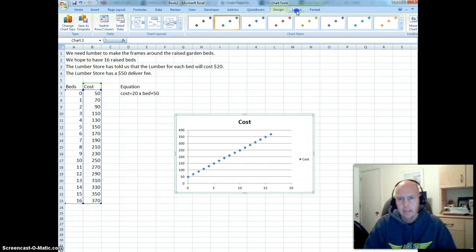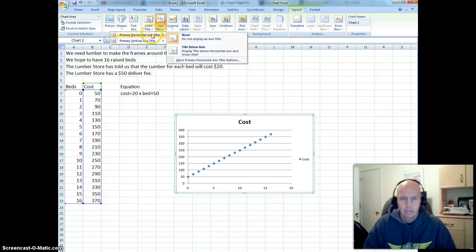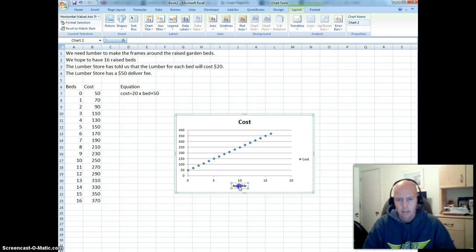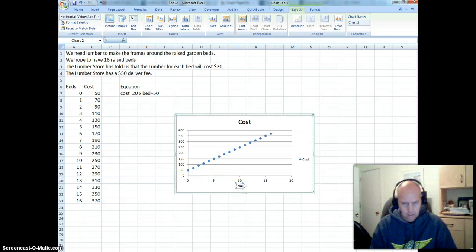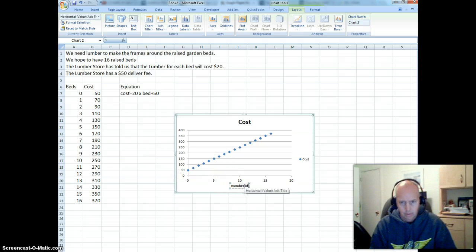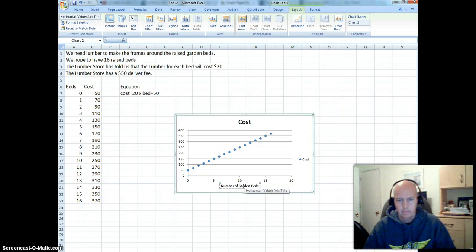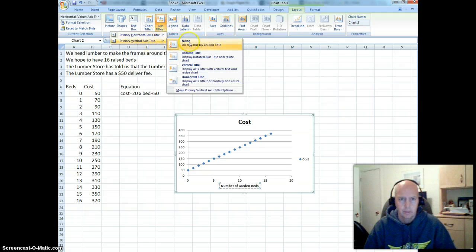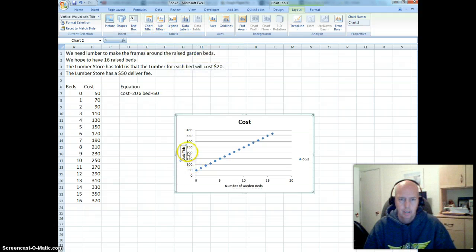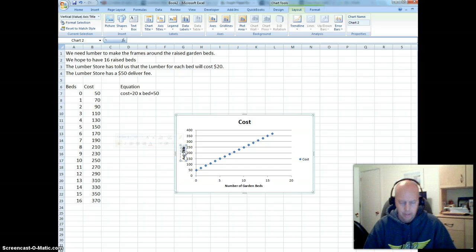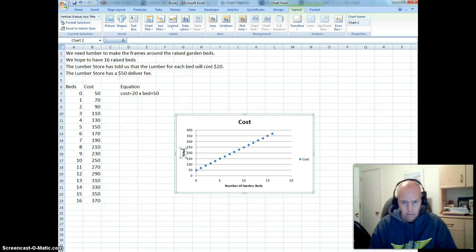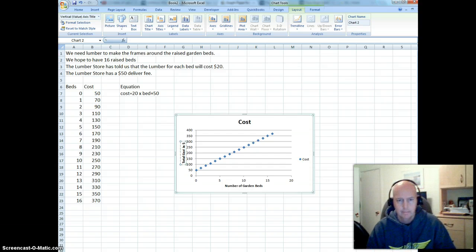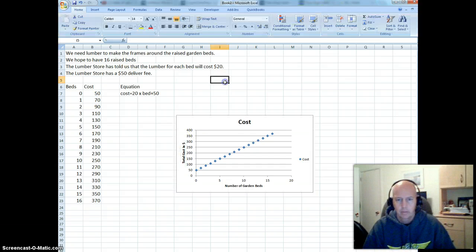So let's get our chart titles in there. Access Titles, Primary Horizontal Access. I want to display it, and I want it to say Number of Garden Beds. My Primary Vertical Access, I want it to be rotated, and I want this to display Total Cost in Dollars. So I've got my titles there.